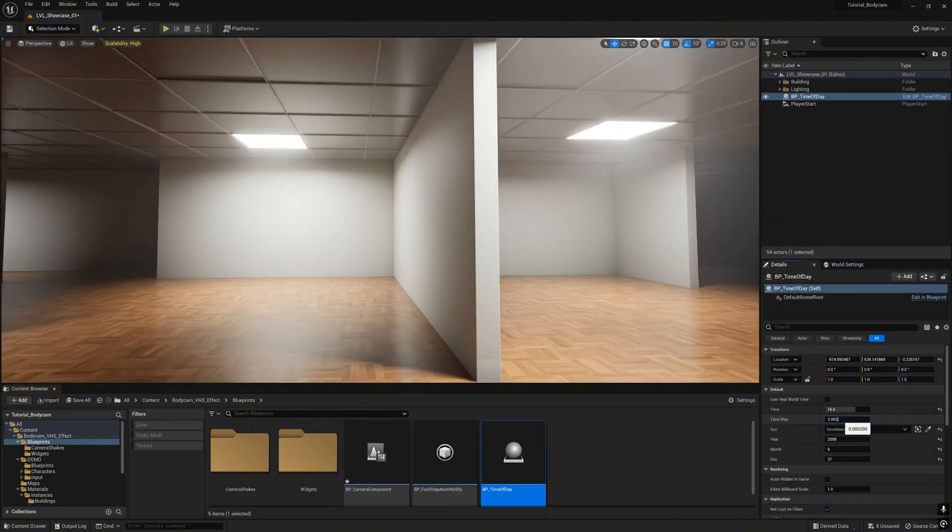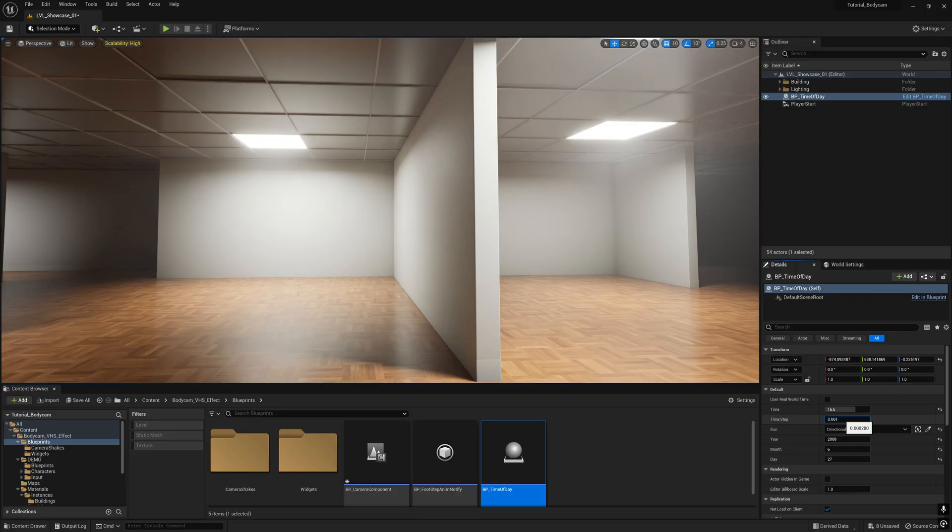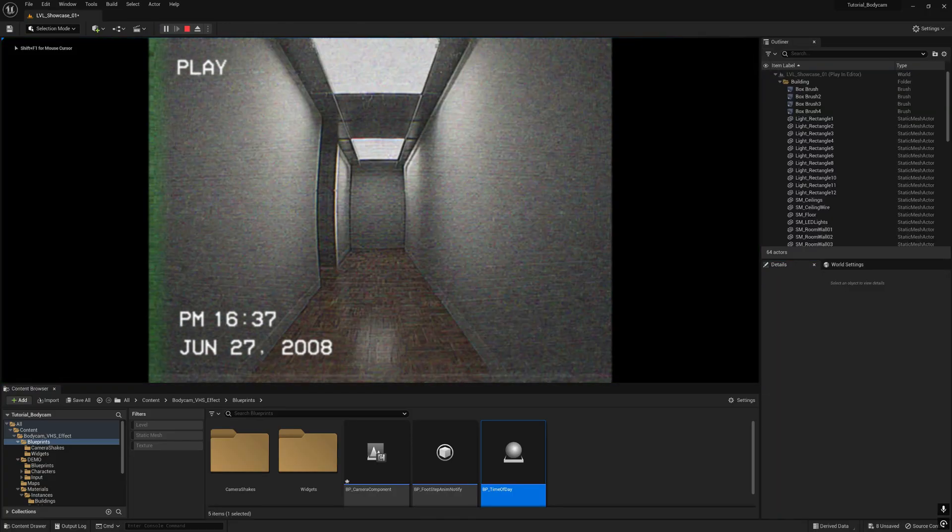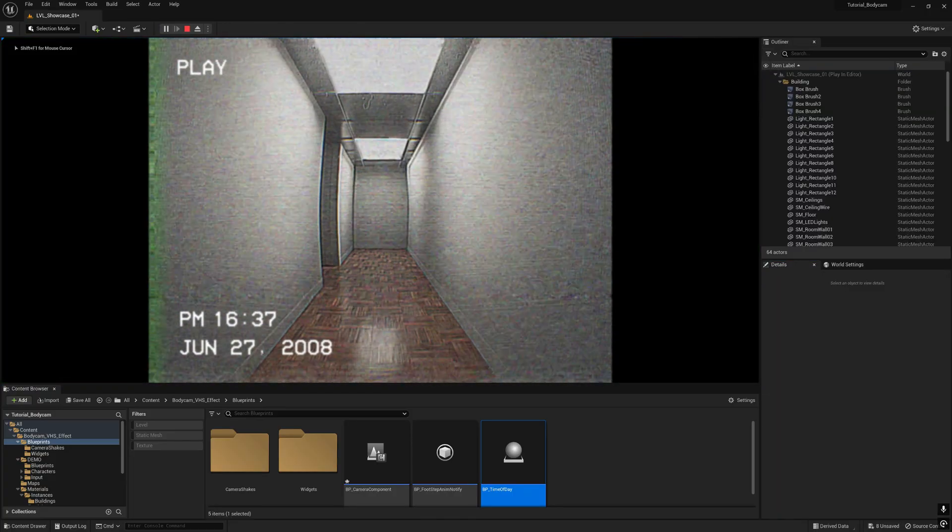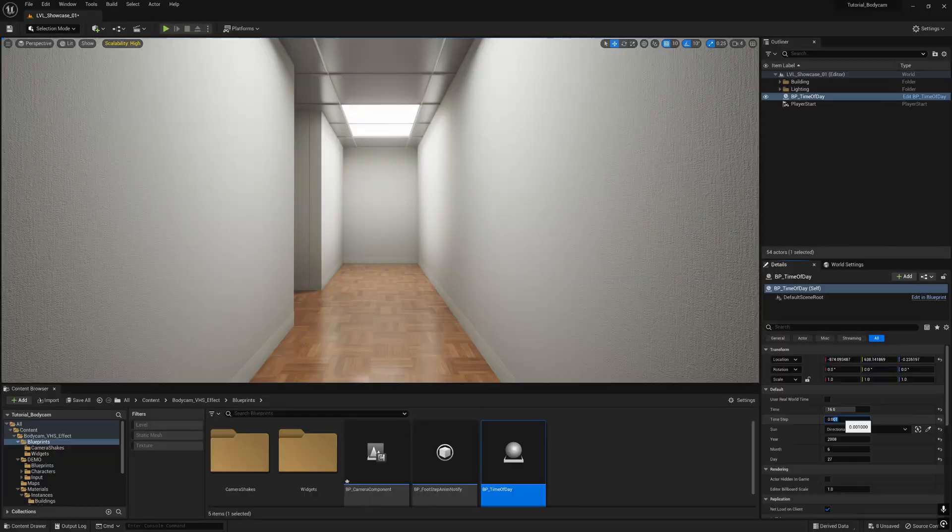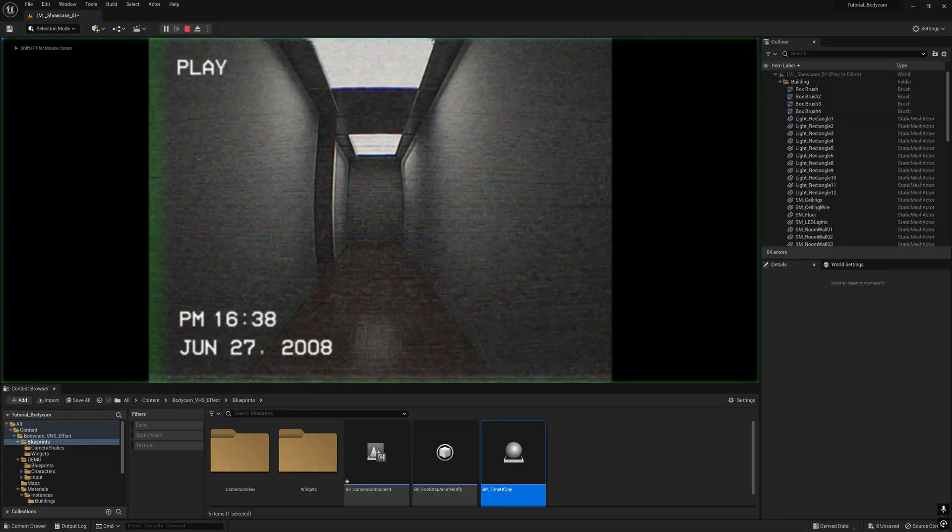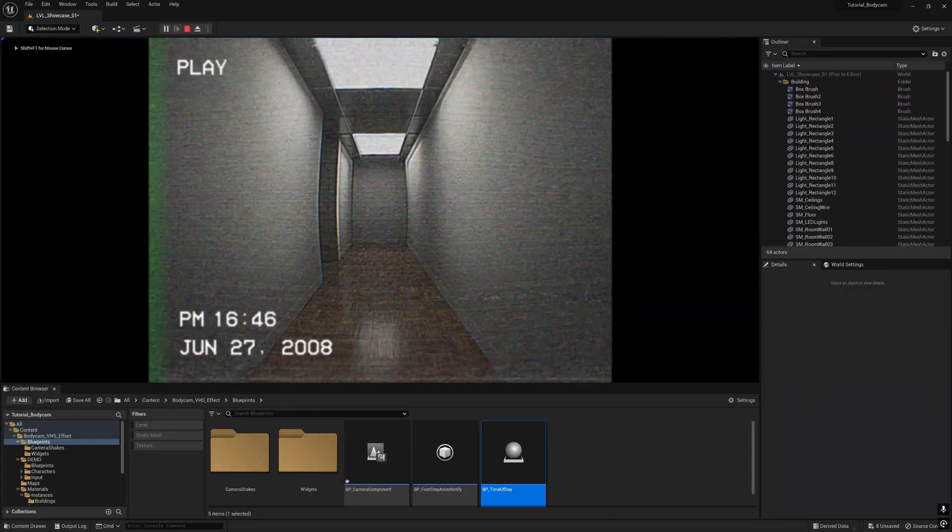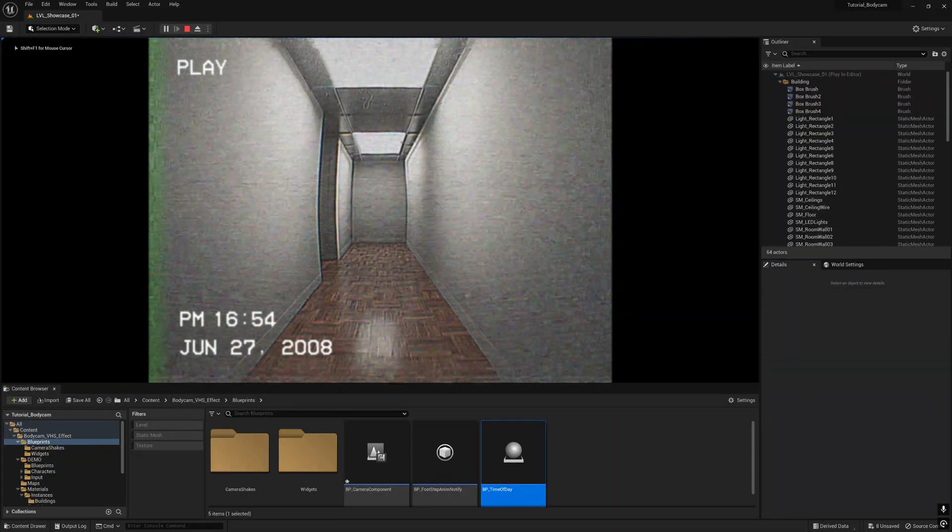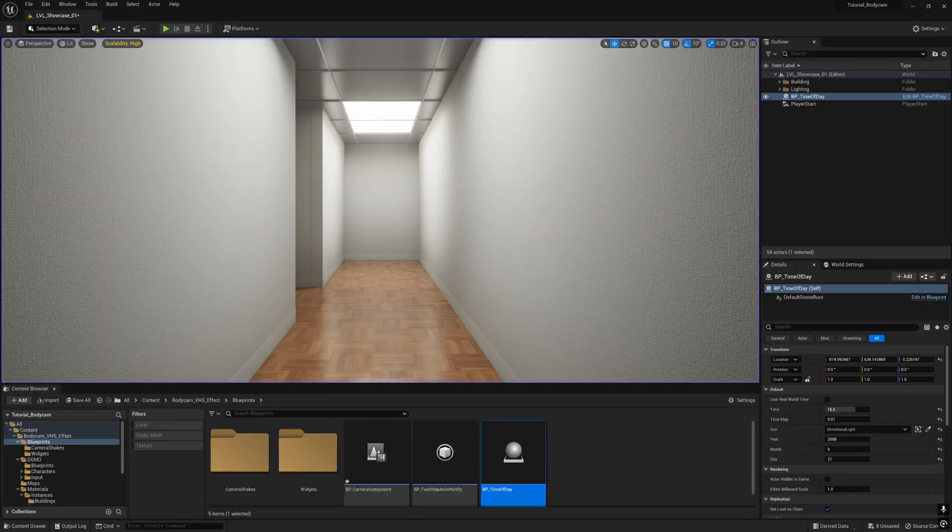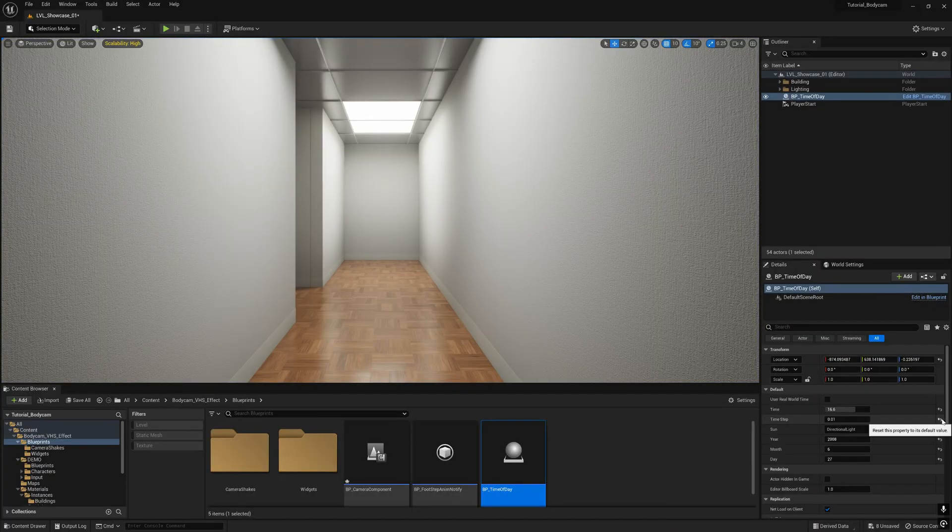Make the time step 0.002, maybe 0.001 - faster. We can do 1.0 again - much faster. All right, let's make it to default value.